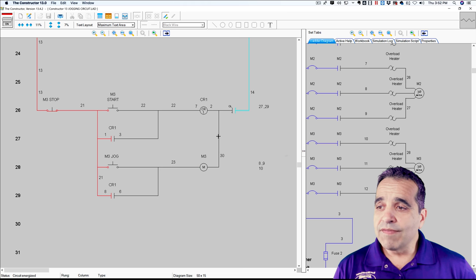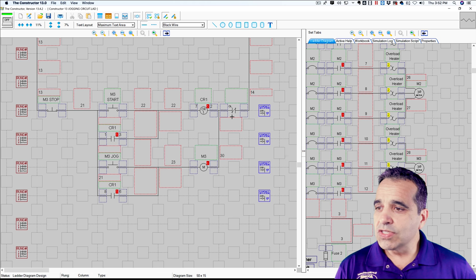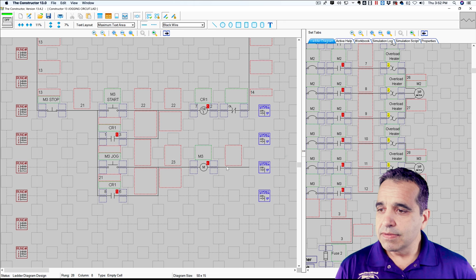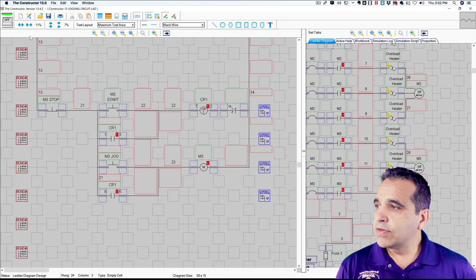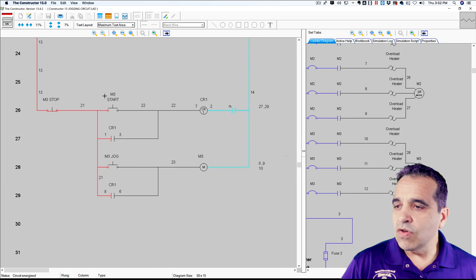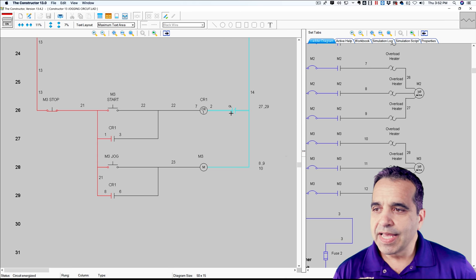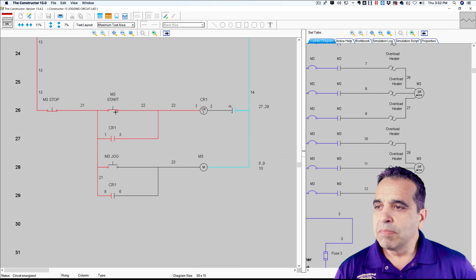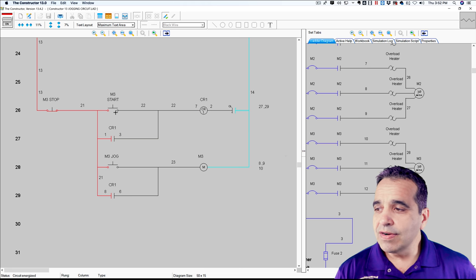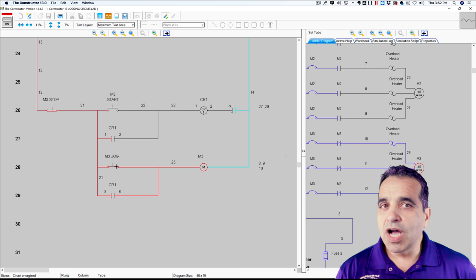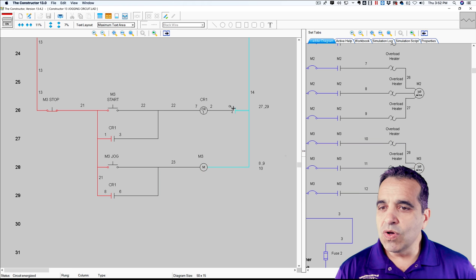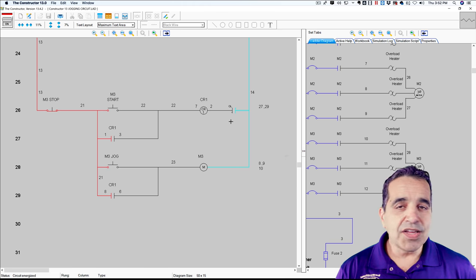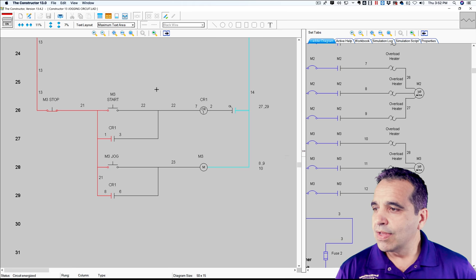But if I had wired this the other way, and let me just show you, let me eliminate that wire, eliminate that wire and turn this circuit back on. So if I had wired like this and I lost my overload, my ice cube relay won't start, but I'm able to jog my motor. I'm able to jog my motor even though the overloads are open. Not a good thing. Not good at all.